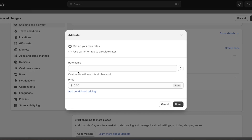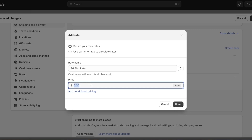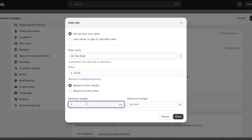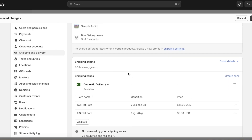Click 'Add Rate' again to add a second rate. For items over 20 kg I'll set a rate of $15, based on item weight with a minimum weight of 20 kg. So anything over 20 kg is charged $15, anything under is charged $5. This covers domestic delivery within your country or zone.